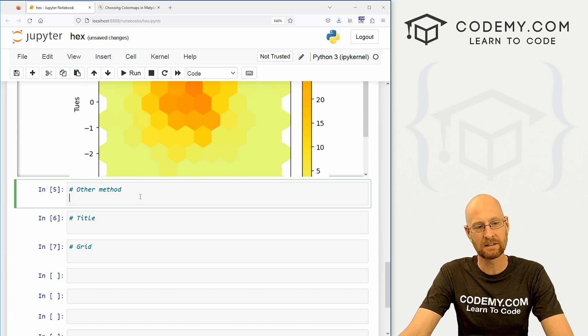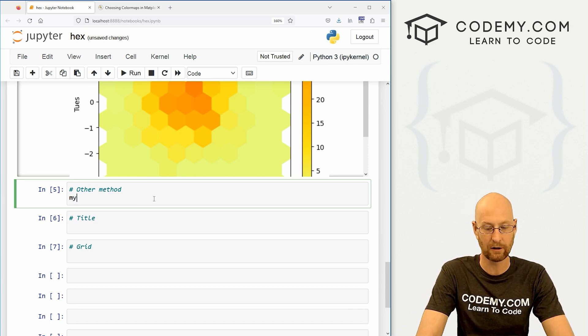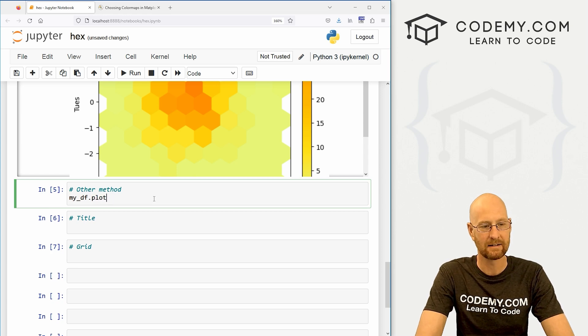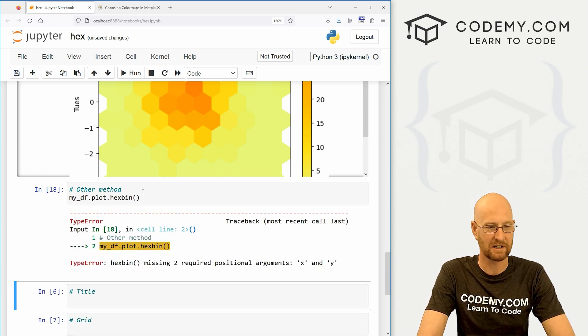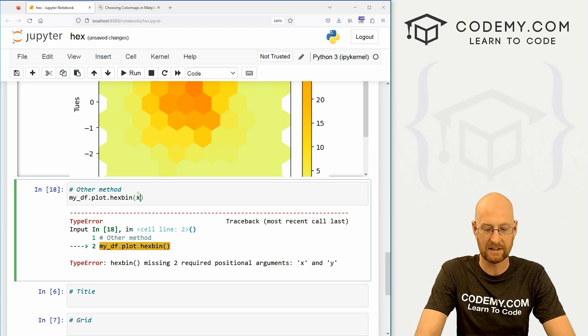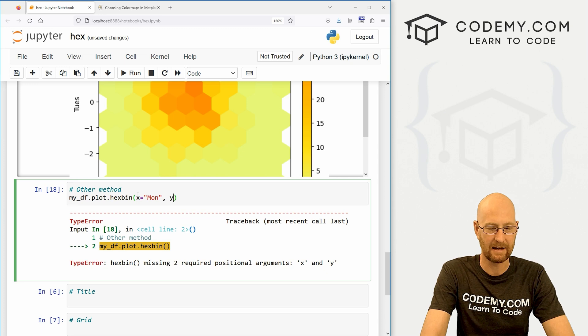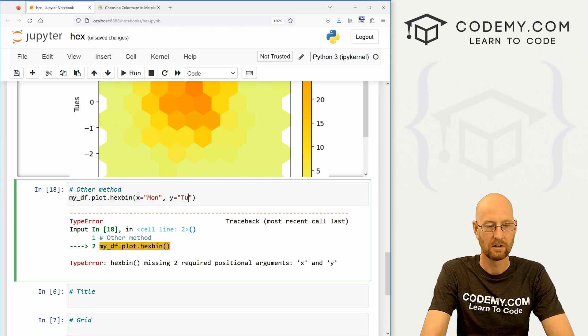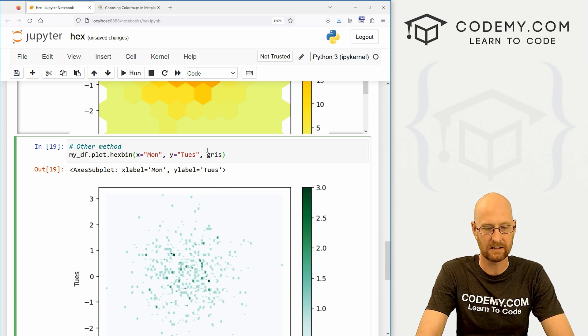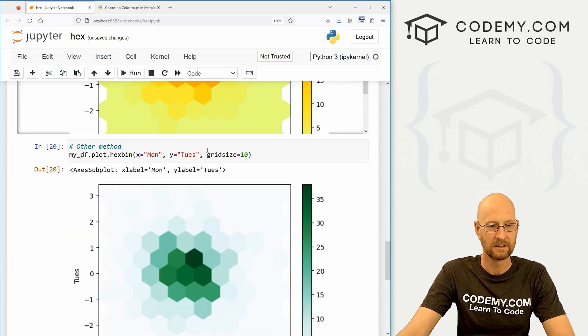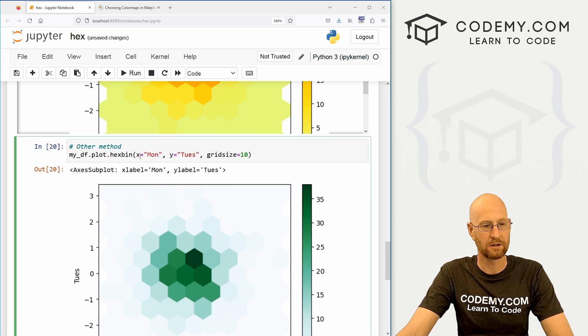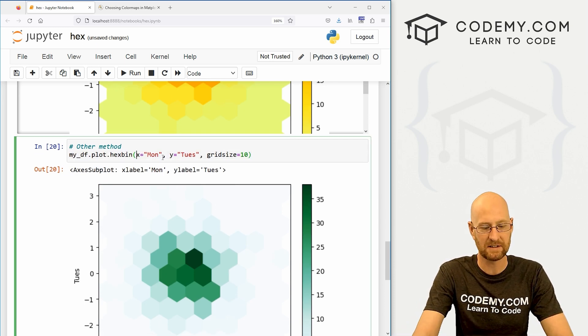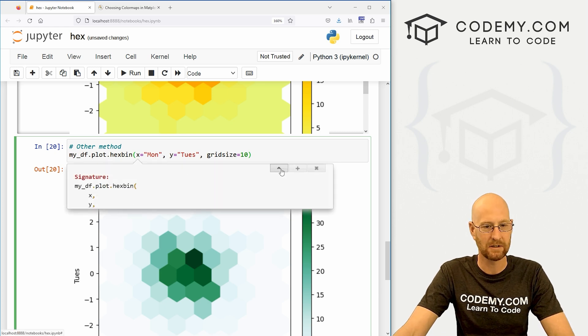Now, like many things, we can use the other method to create one of these things. So we can go my_df.plot.hexbin. And again, if we run this we're just going to get an error because we still have to designate our x and y. So if we go Monday and y equals Tuesday, same thing. And again, we can set the grid size and all the different things just like that.